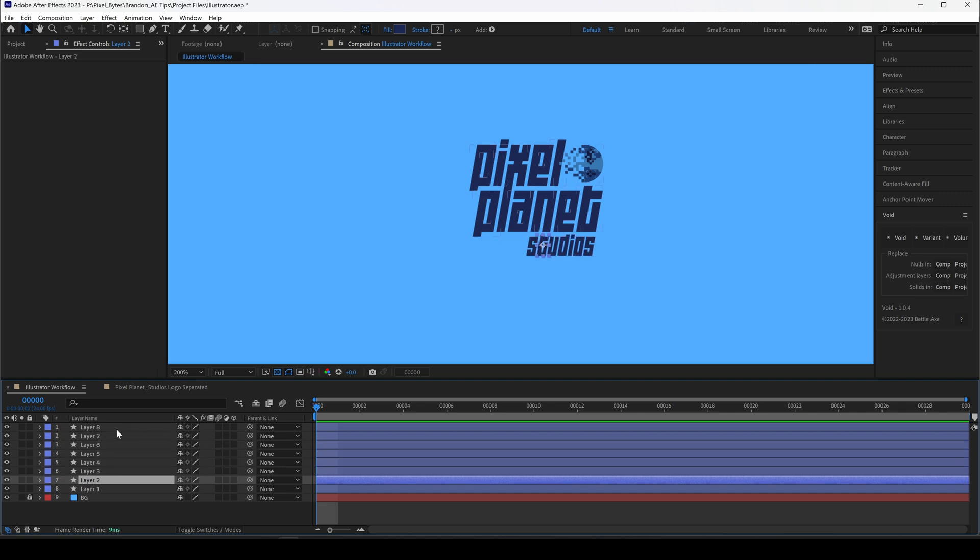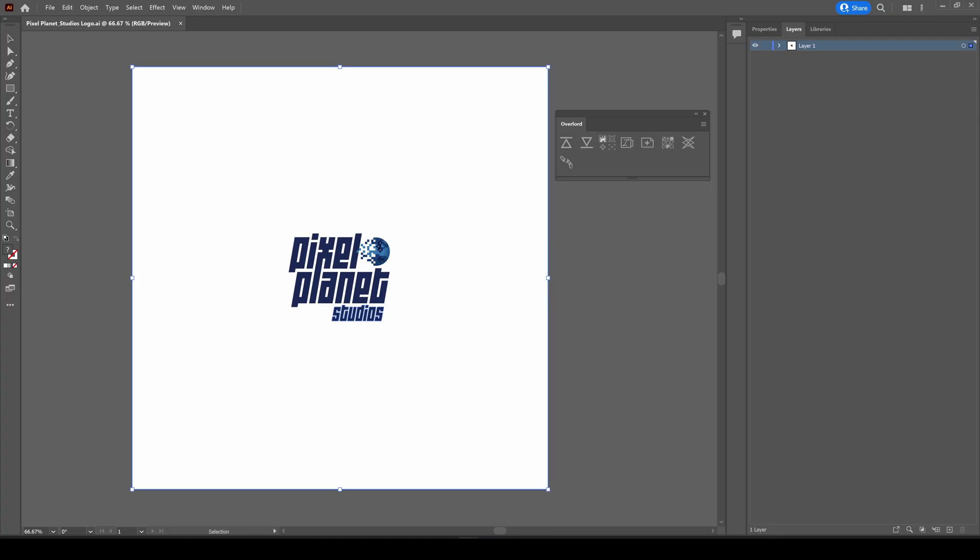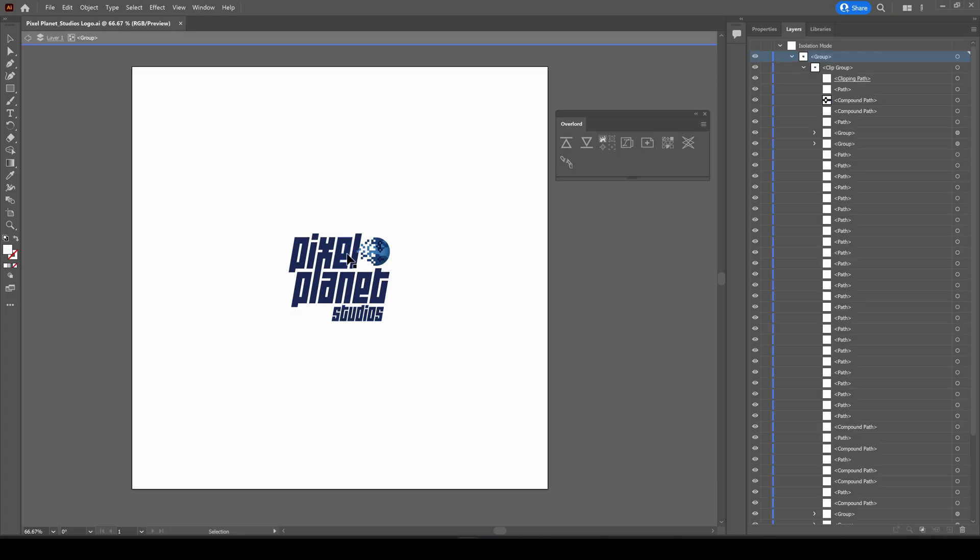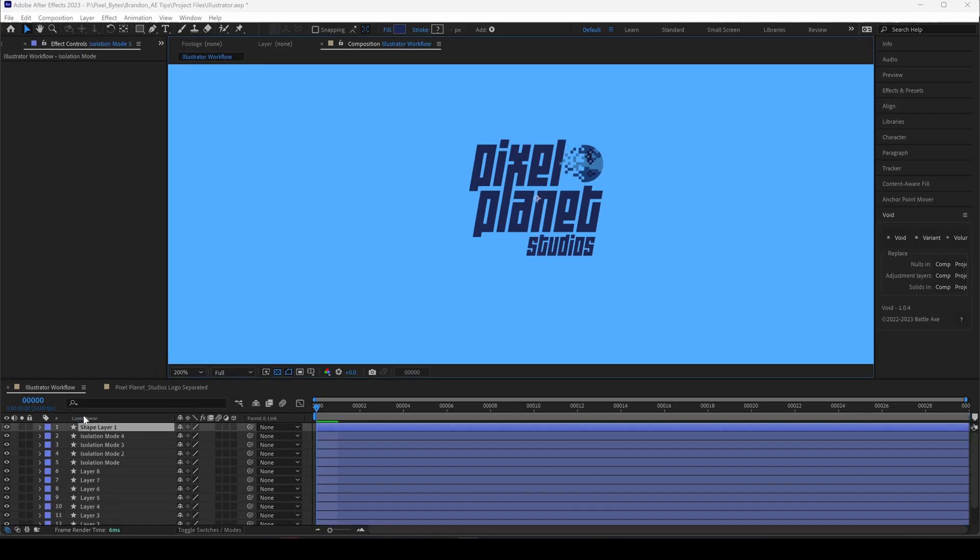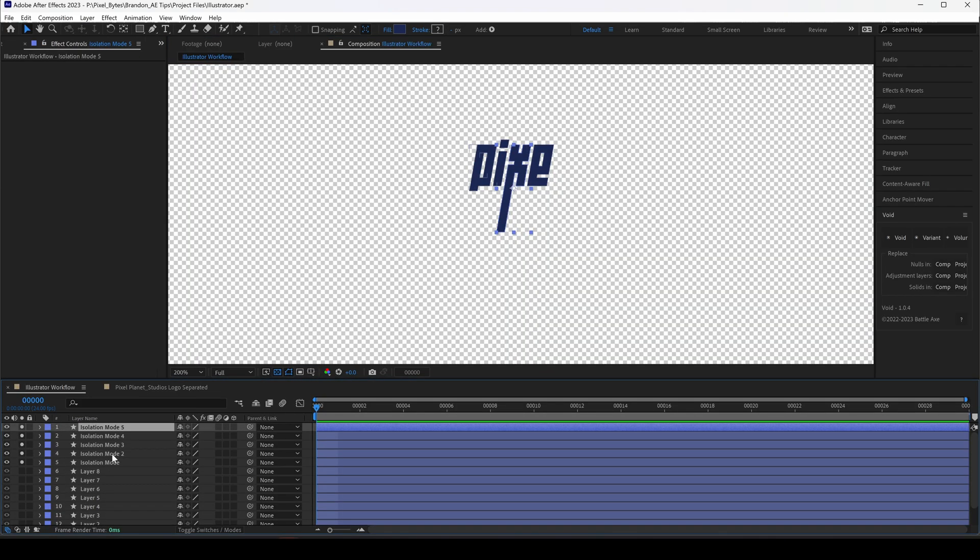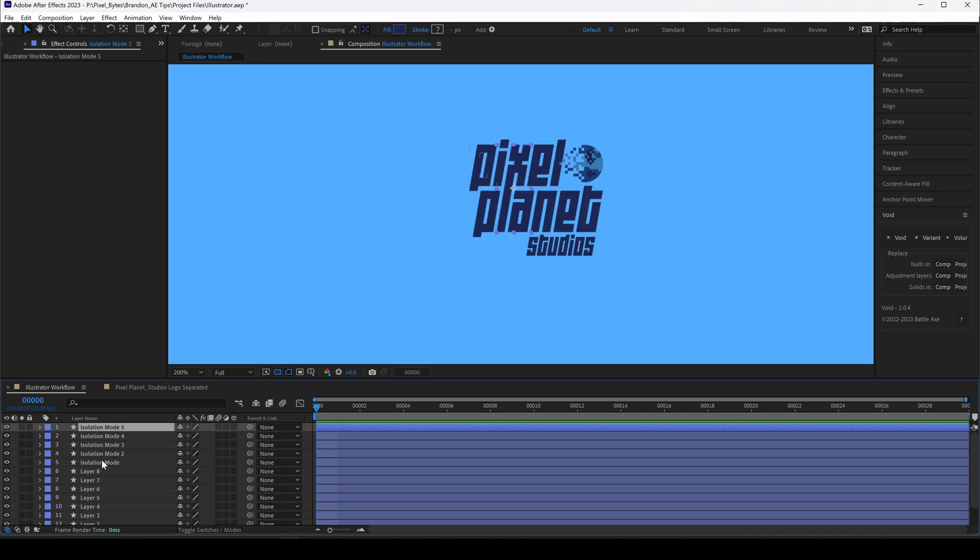But if you want the letters of let's say pixel separated, we can go back to Illustrator and keep double clicking to drill down in the hierarchy and then select the shapes of pixel and push those to After Effects. Now these are separate shape layers we can manipulate.